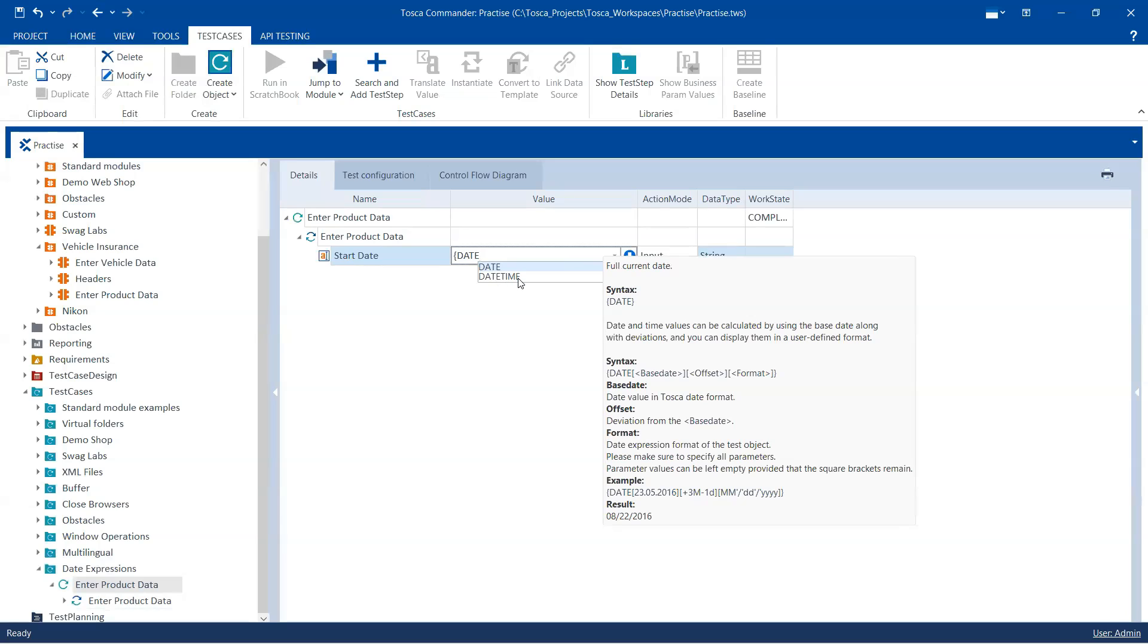And there is also a date time expression if you want to use the time. Now for this date, it will return you the full current date. And you can see here the date and time values can be calculated by using the base date along with deviations and it can be displayed in a user-defined format.